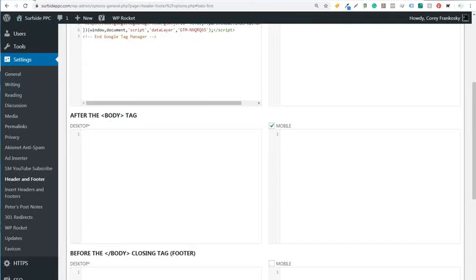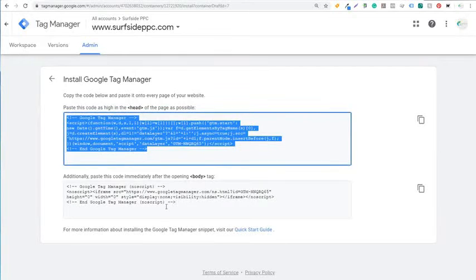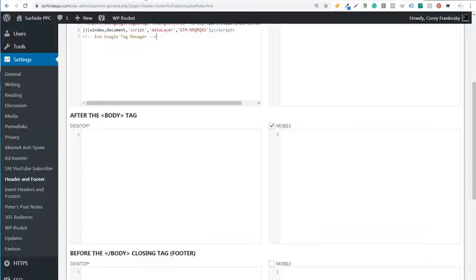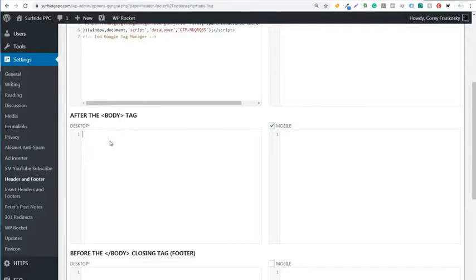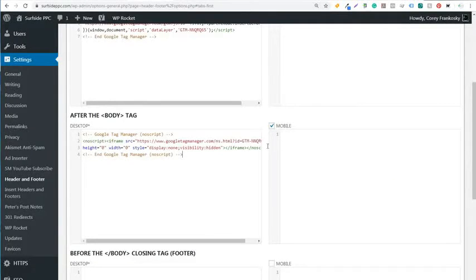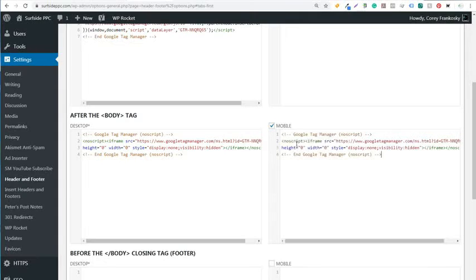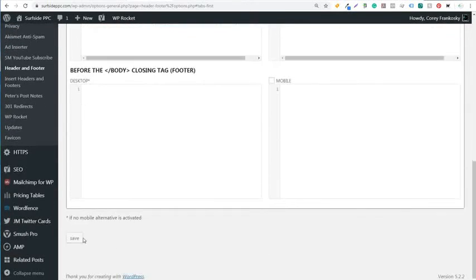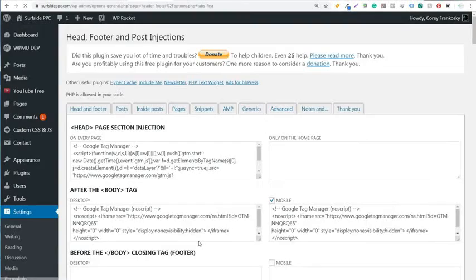So we're going to come back over here to tag manager, copy the body tag, and we're going to come back over here to our plugin. And it's going to say after the body tag on desktop and on mobile, we're going to put it right there. And that's all we need to do now. And we can click on save.